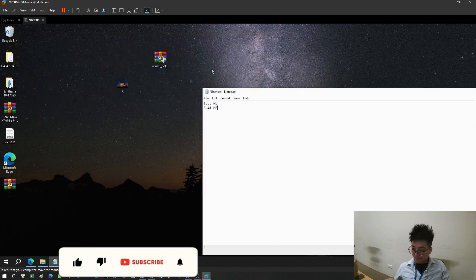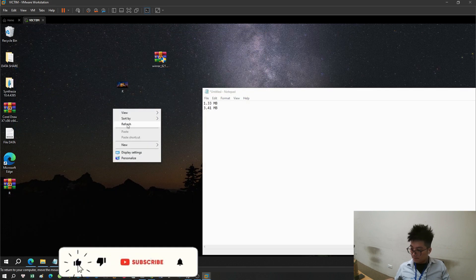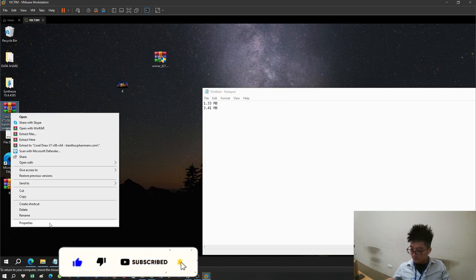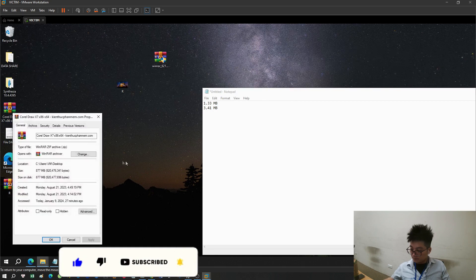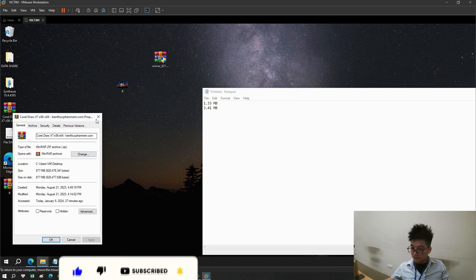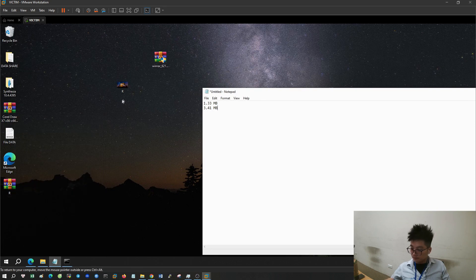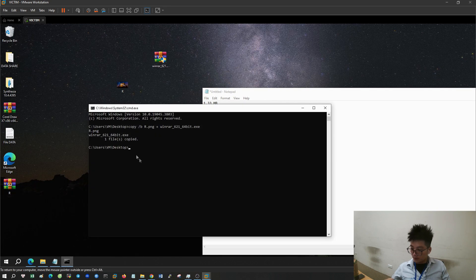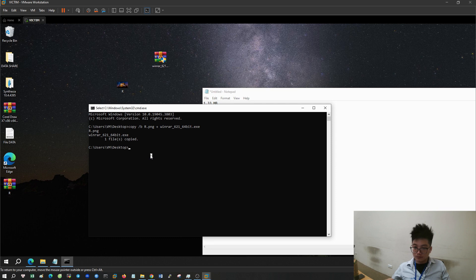You still open the image file normally. You can insert any file inside the image, but if it is more than a few GB in size, it will be defective and cannot be opened.